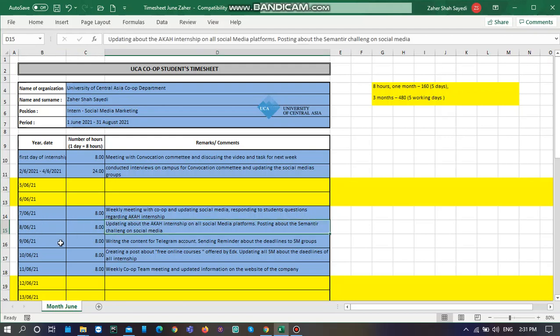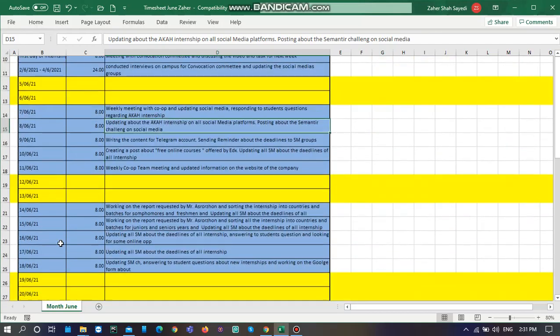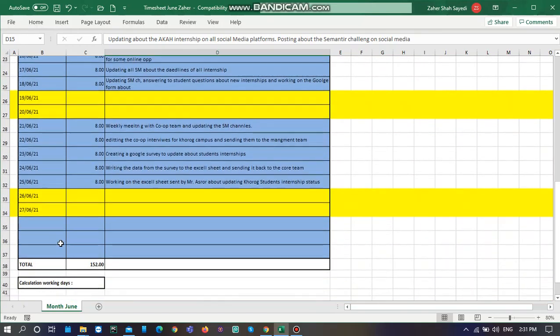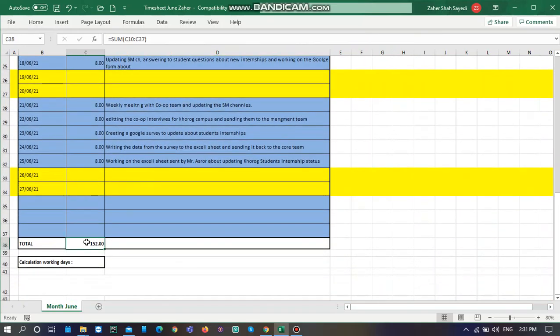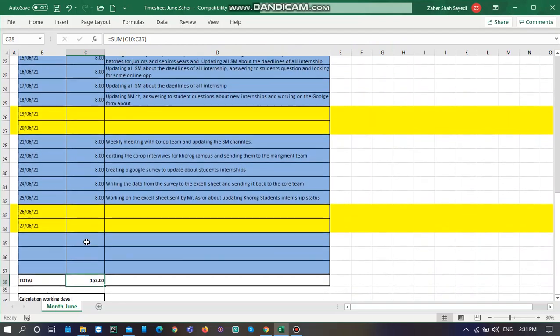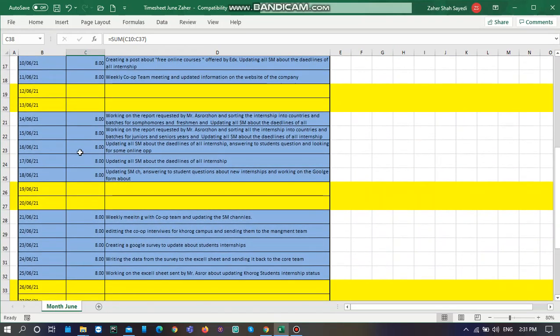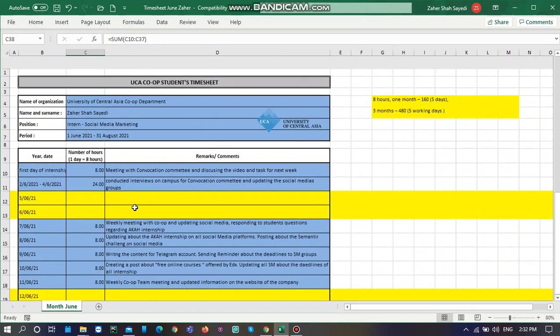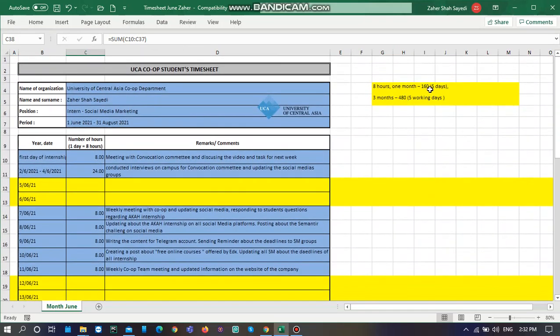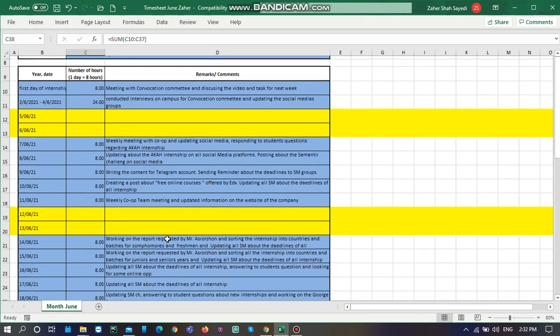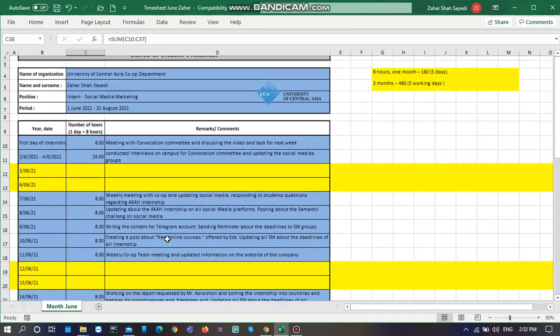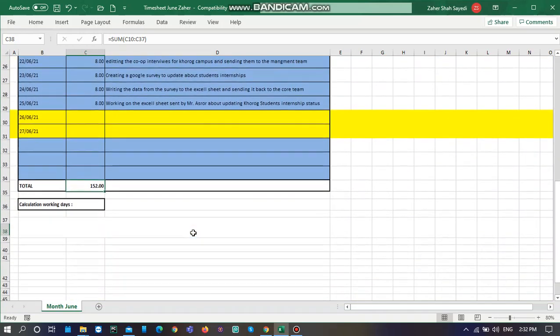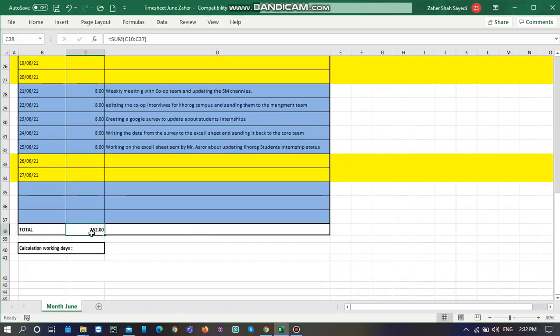It goes till the end of the month. At the end of the month, you need to submit 160 hours. It will be calculated automatically. It needs to be 160 hours every month if you're completing the timesheet for one month. If you're completing it for three months, it needs to be 480 hours here.